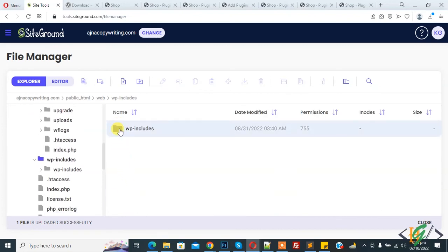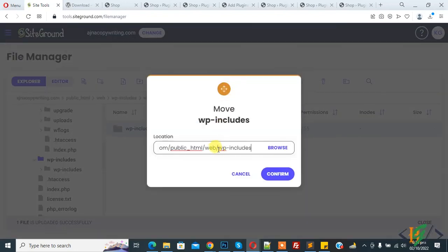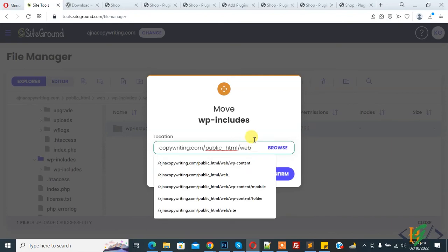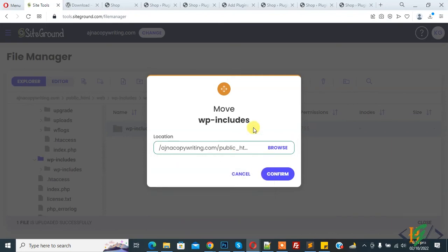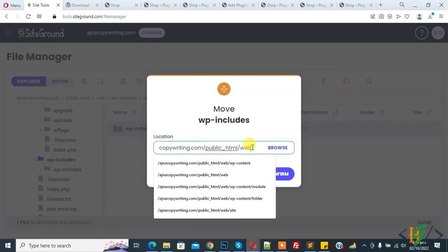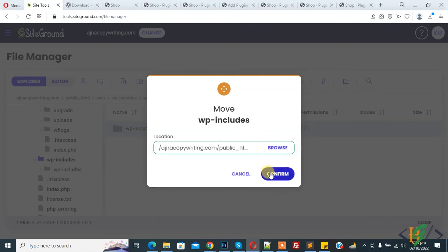Click on it and move this folder. Click on Move. Change the path. Now root path selected and then click on Confirm.